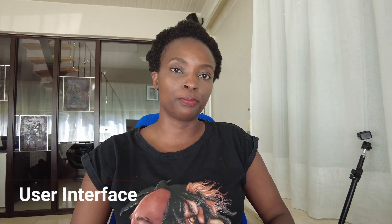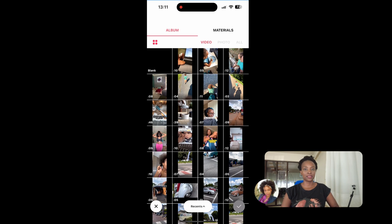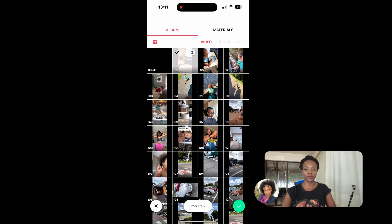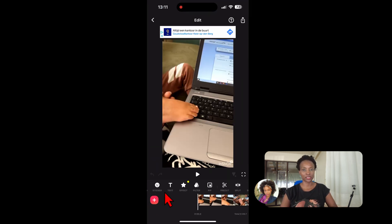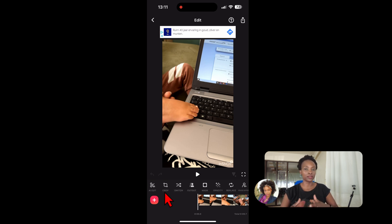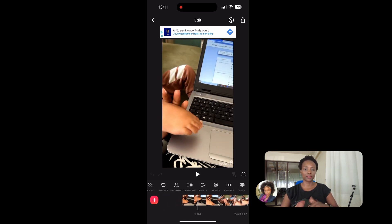First things first, let's start with the user interface of both tools. InShot has a very user-friendly interface which is great for everyone who is starting out. It offers easy timeline navigation where you can find all the items you need — filters, effects, transitions, and volume controls — as you can see here, without really going deep to look for things.